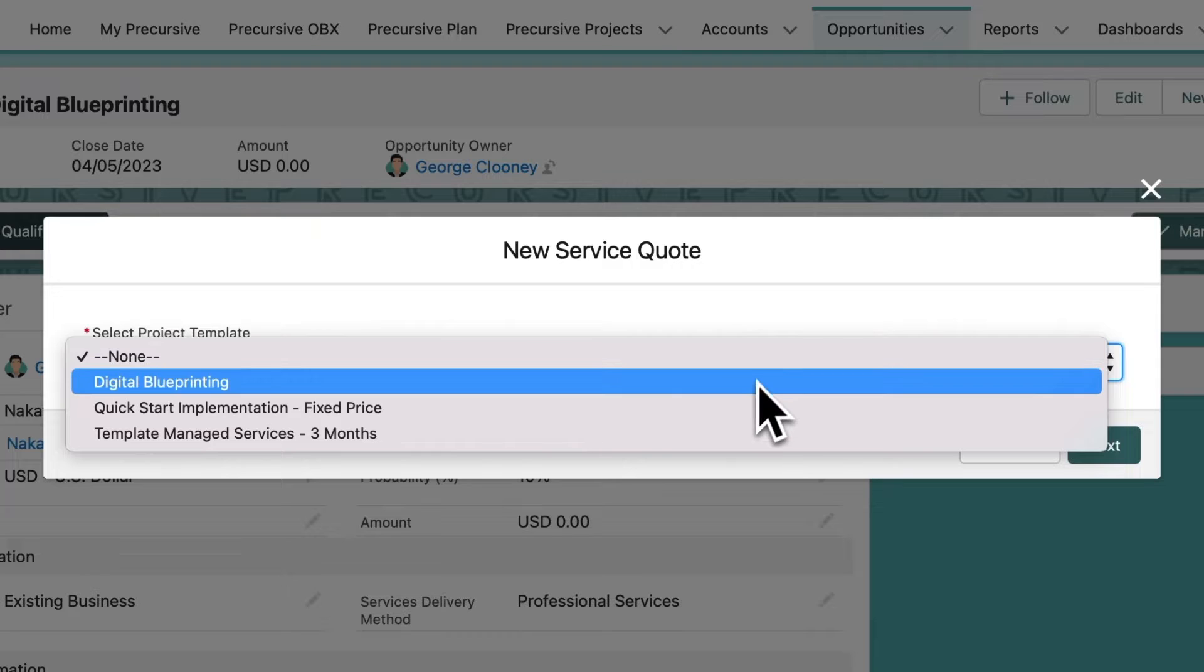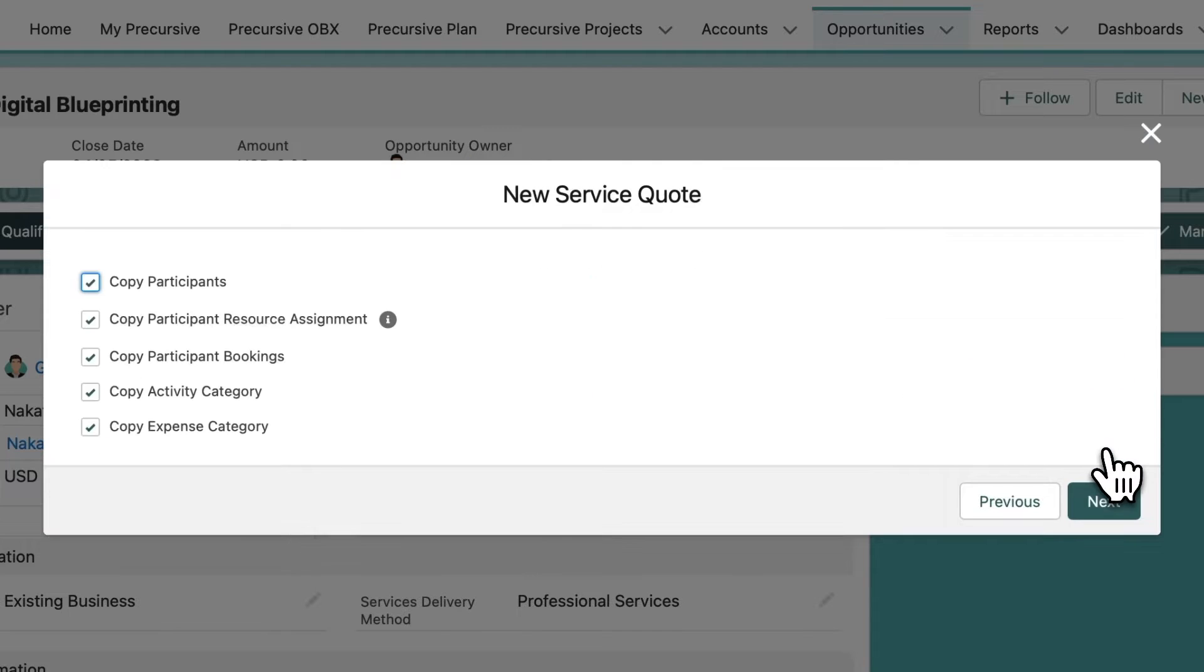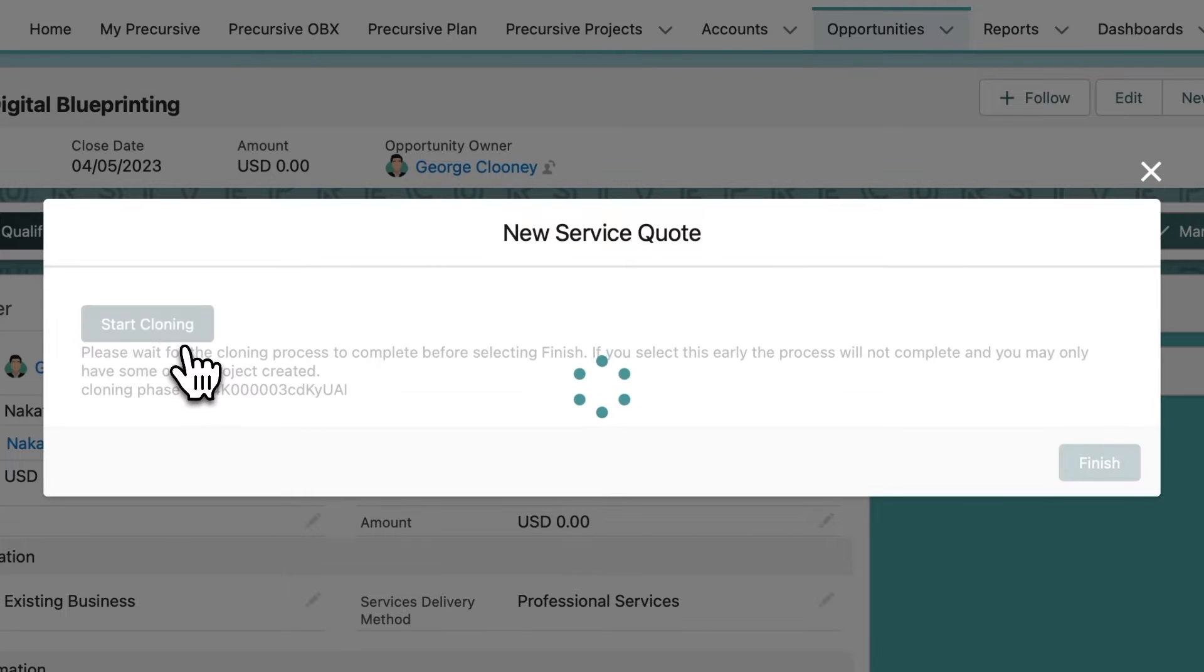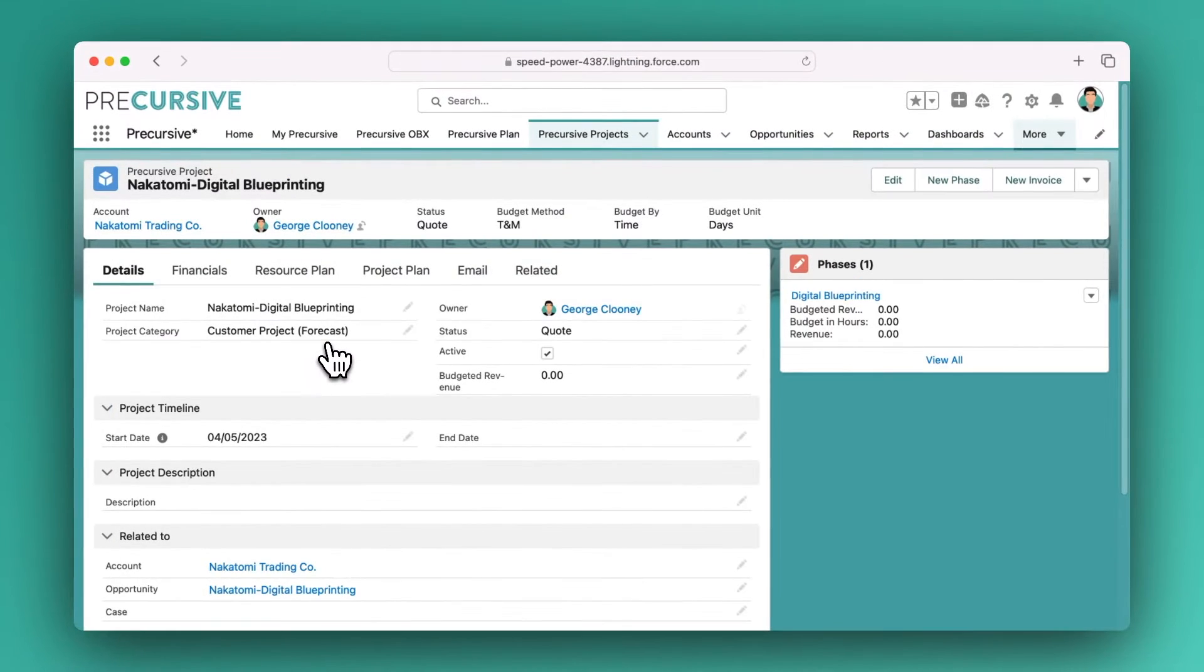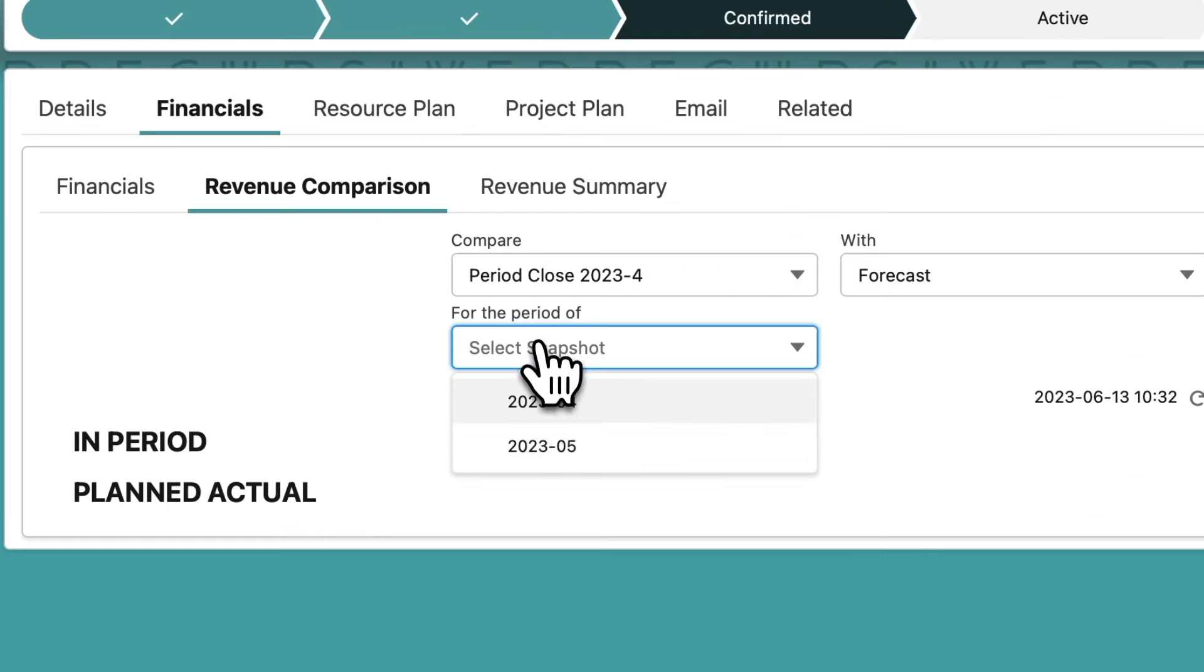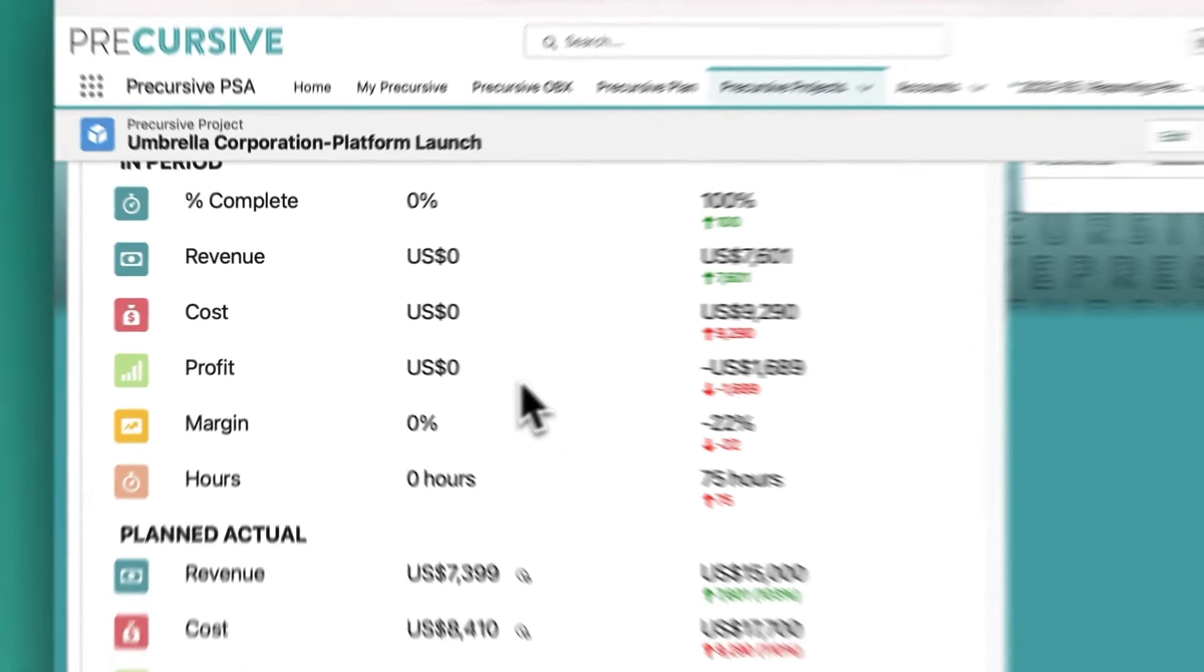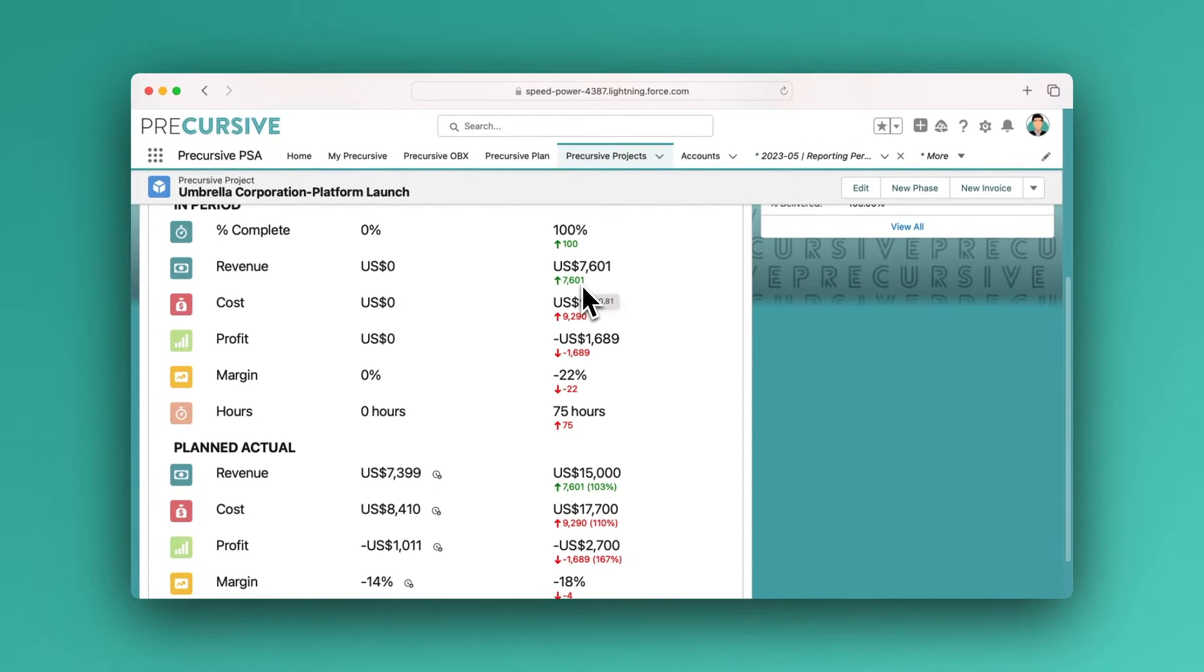Create quote projects from templates to cut the time to produce the quote and ensure similar work is quoted in a standardized way. The quote creates a forecast project feeding into resource demand. Precursive will start calculating the forecast revenue and the cost and margin for the project based on the roles and effort defined.